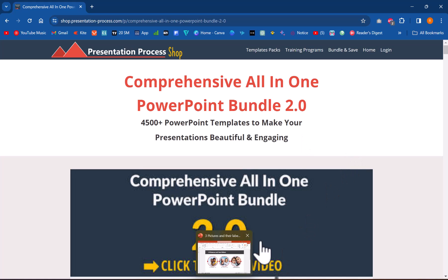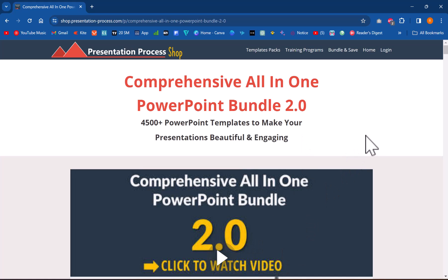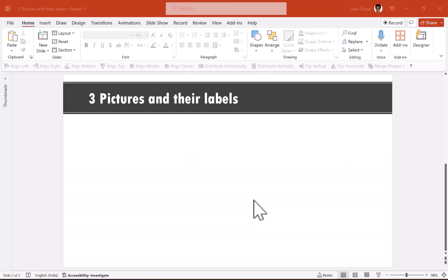By the way, I'm Ram Gopal from presentationprocess.com, the creator of the comprehensive all-in-one PowerPoint bundle. Let us learn how to create this animation from scratch.